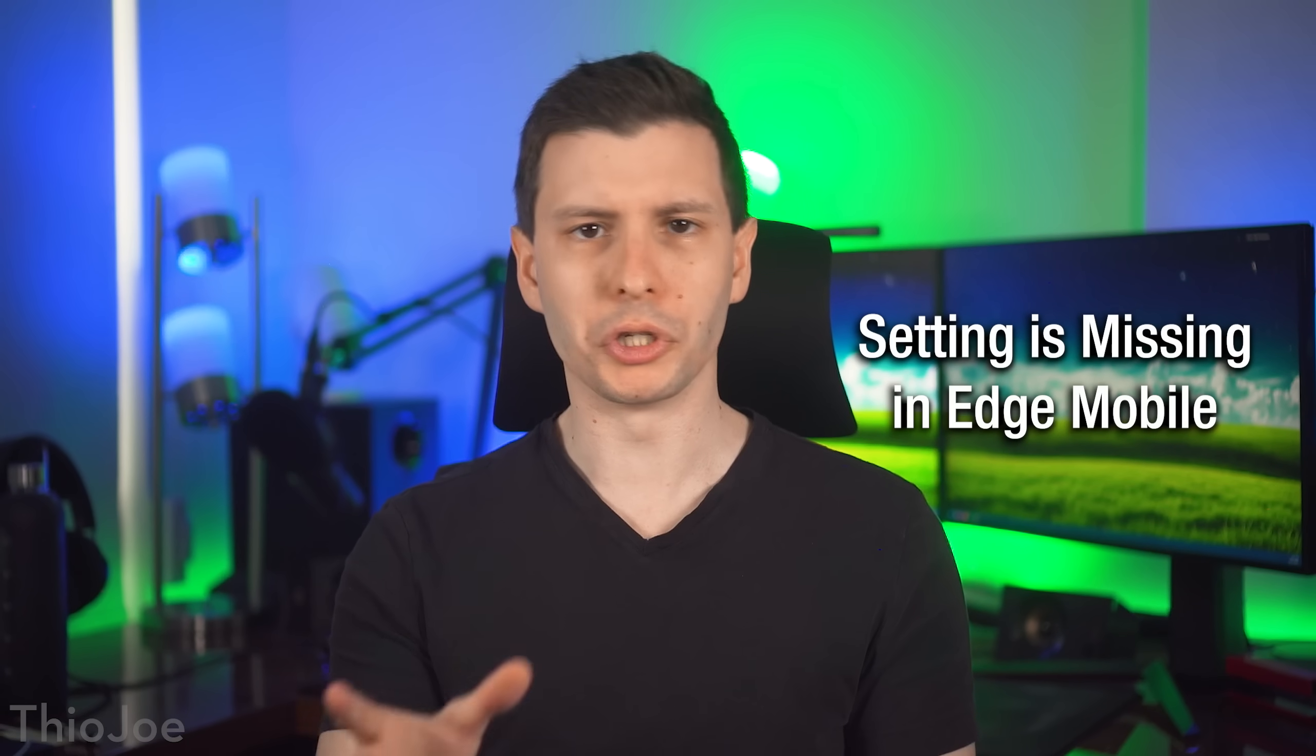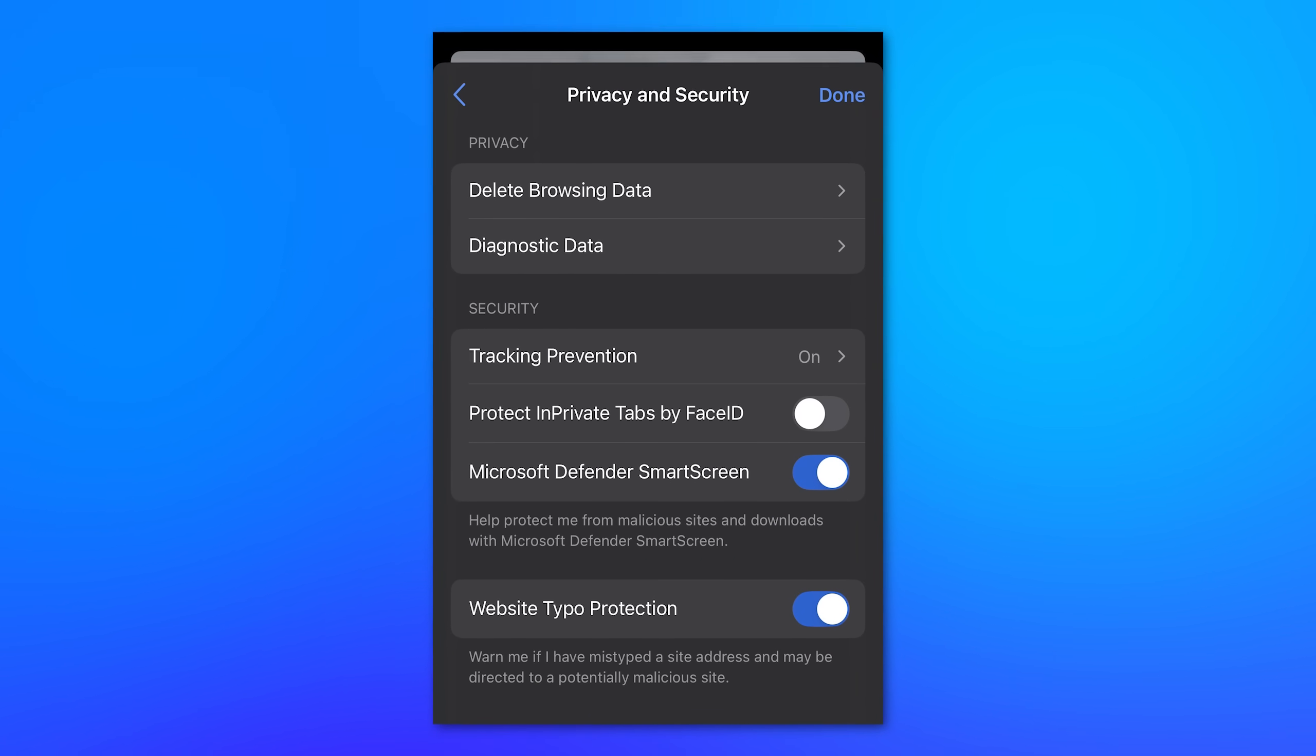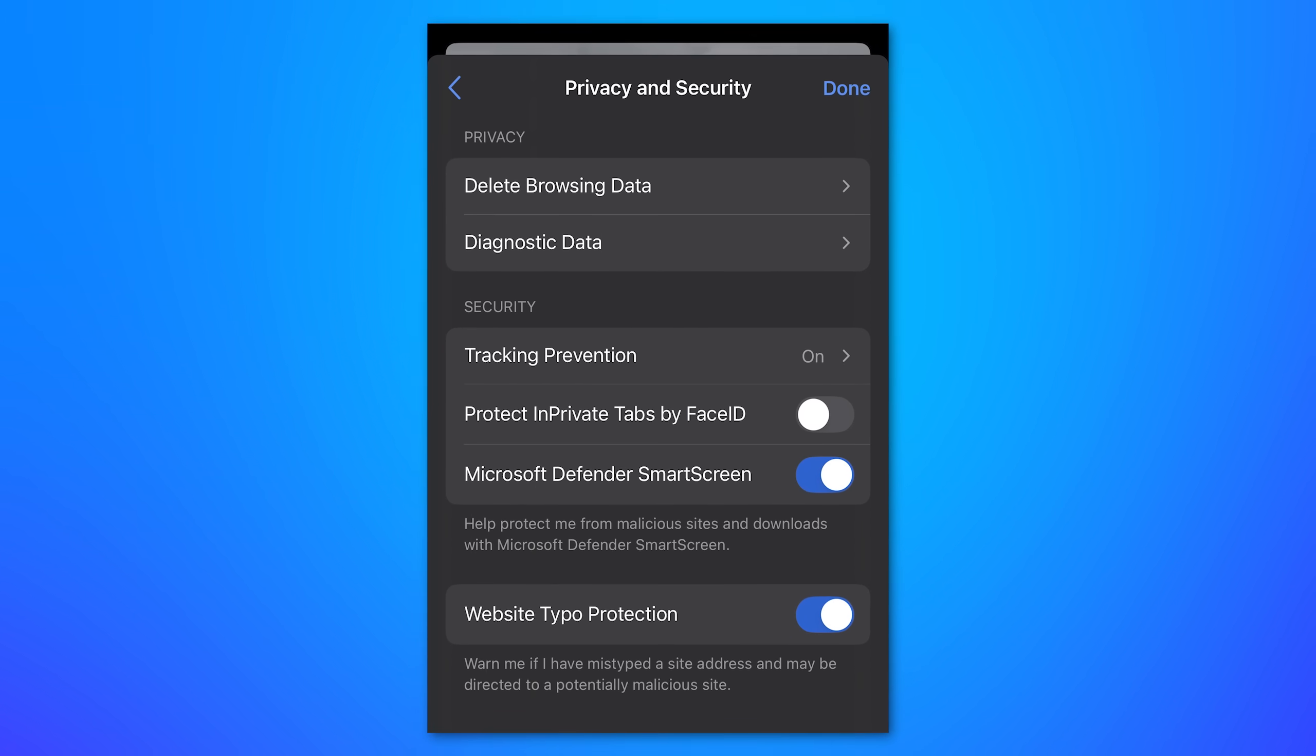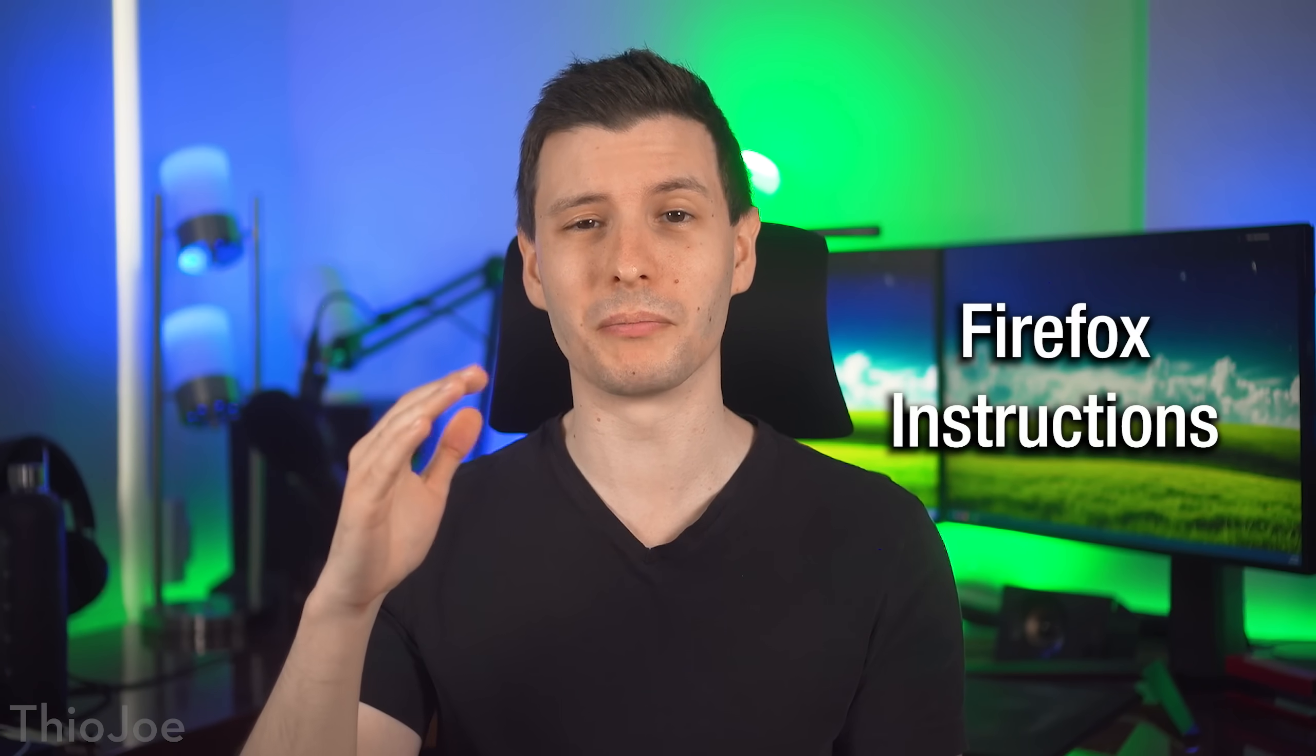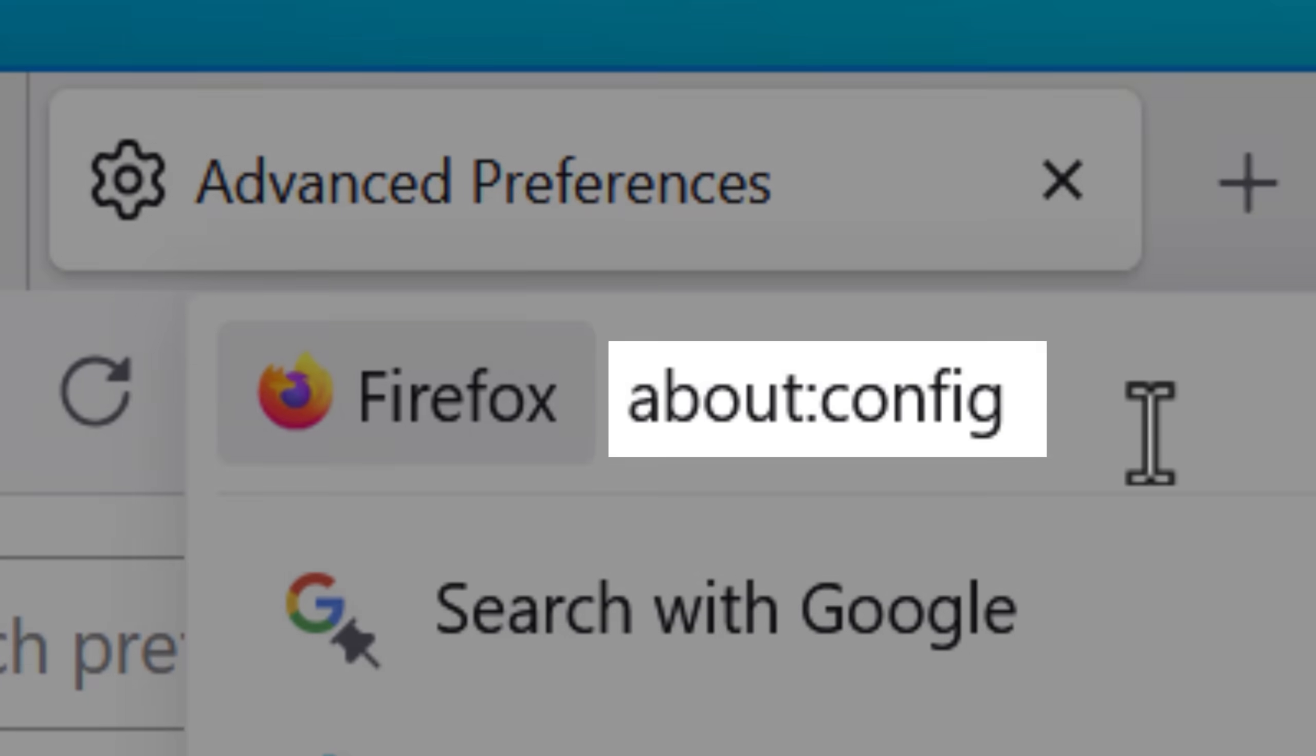Now as for the mobile versions of Microsoft Edge, for both Android and iOS, surprisingly, there does not seem to be an option to use this enhanced security mode. I don't know why that is. Now for Firefox, unfortunately, it's not just one easy setting. There's actually several different flags you have to set, so you can get to those by going to about config in the URL bar.